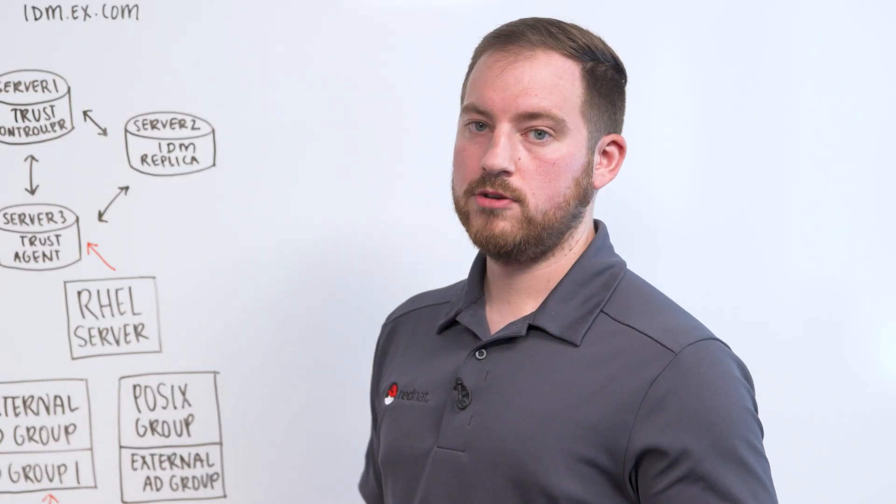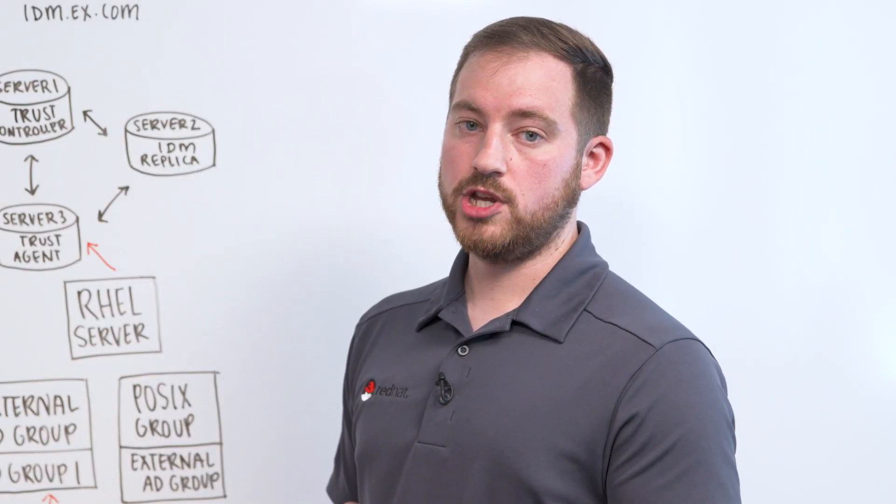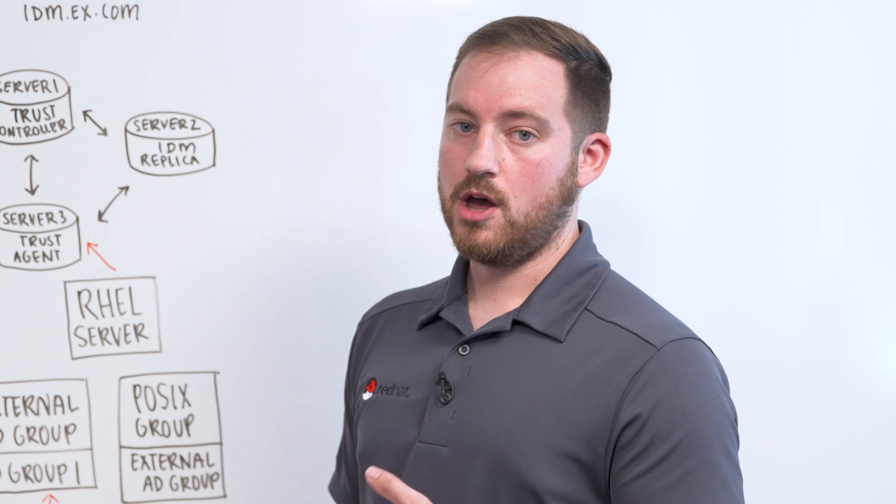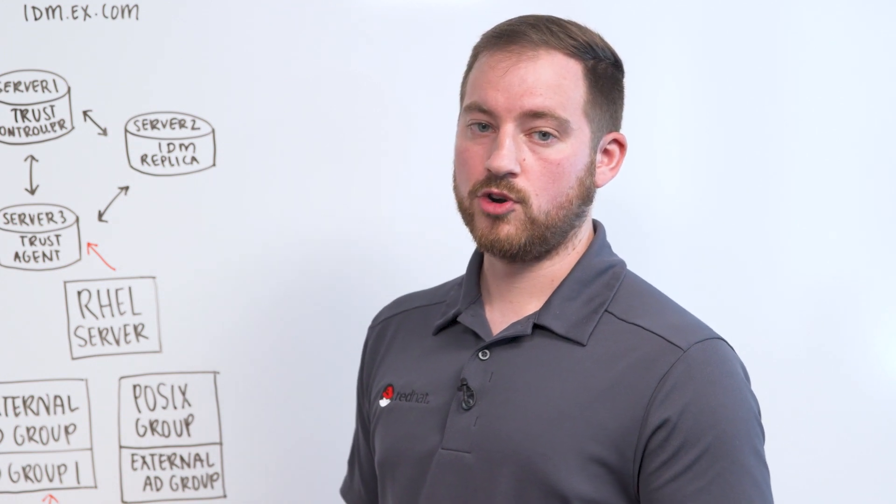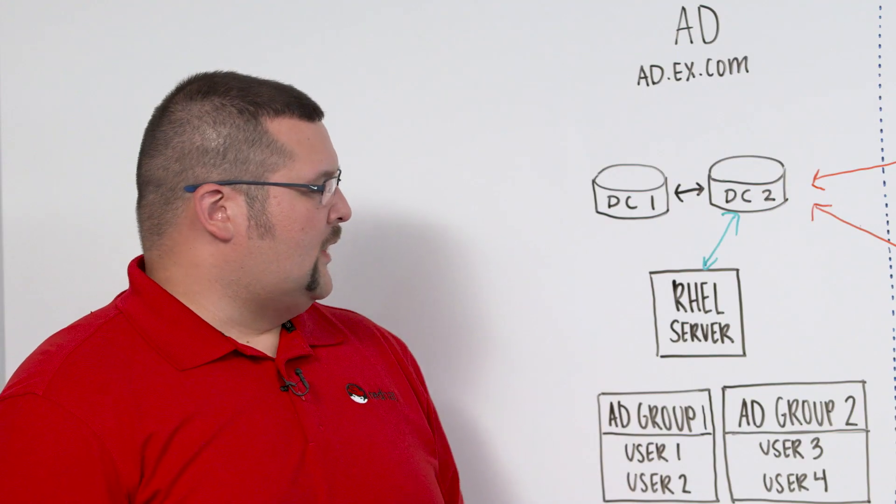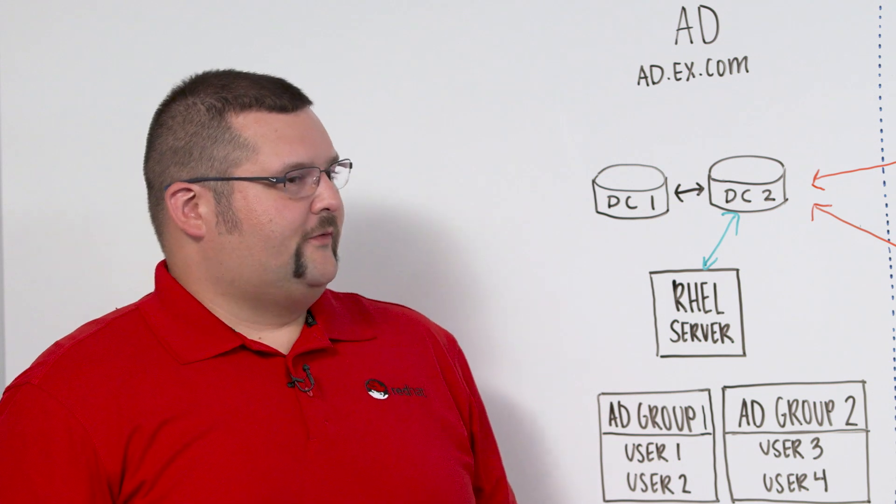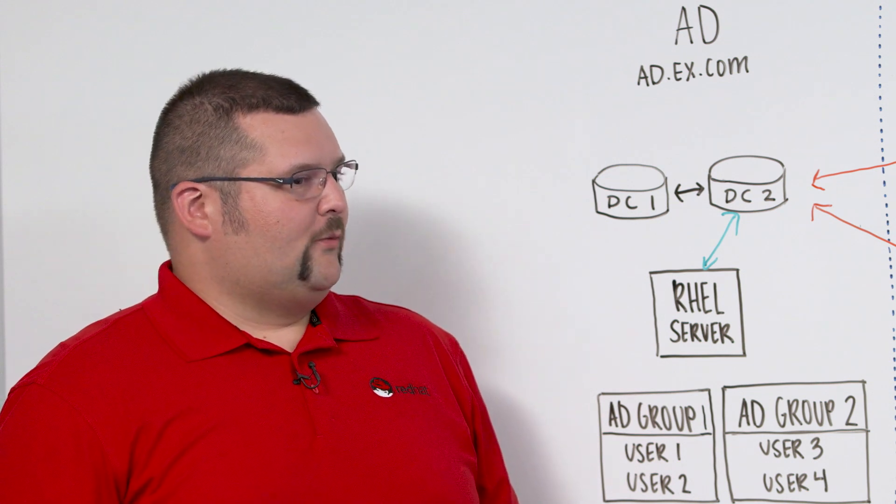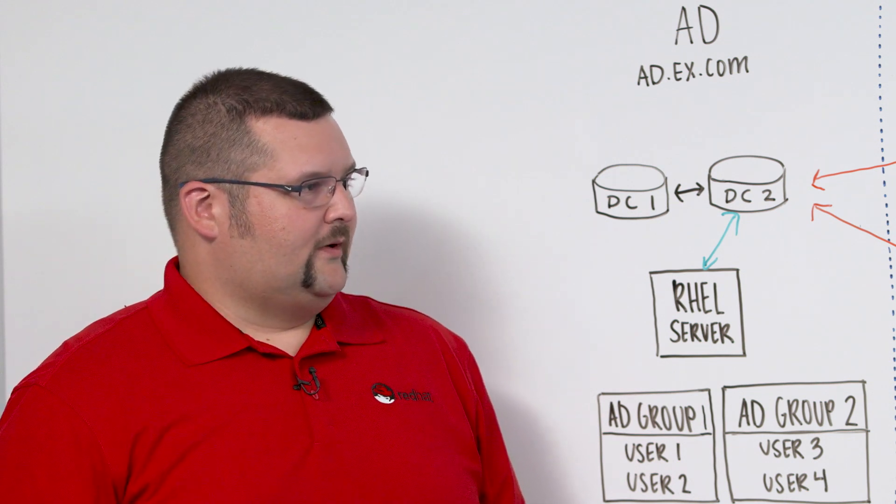One thing to note is that those credentials can be cached in IDM, and that is also a configurable setting. Great. So what should customers do if they want to find out more information or they need help getting started?